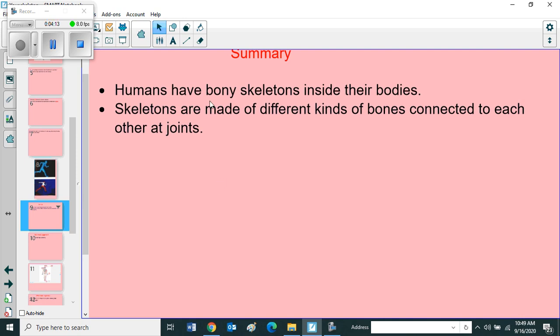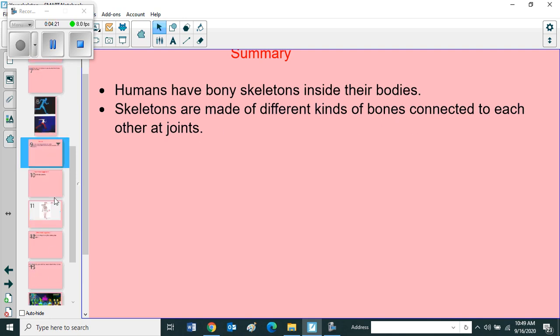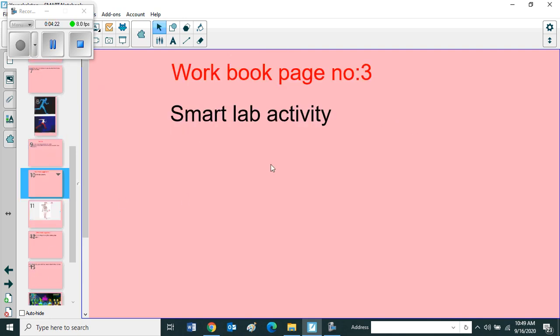Humans have bony skeletons inside their bodies. Skeletons are made of different kinds of bones connected to each other at joints. Next one is from your workbook page number three, smart lab activity.